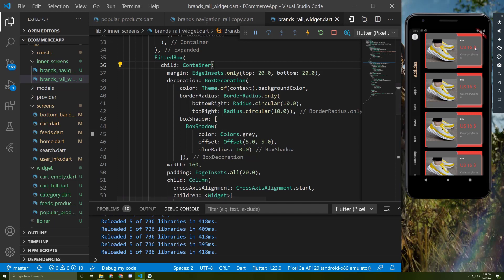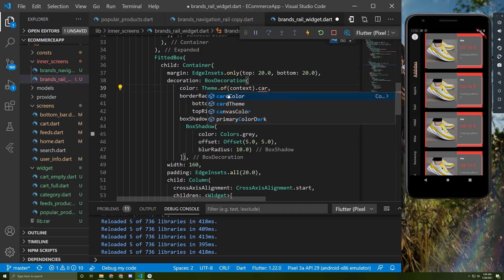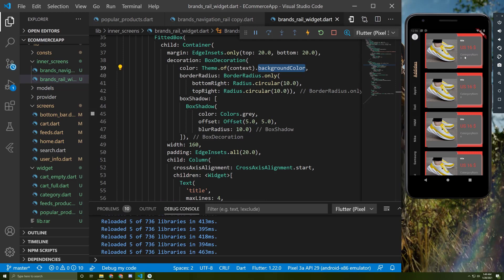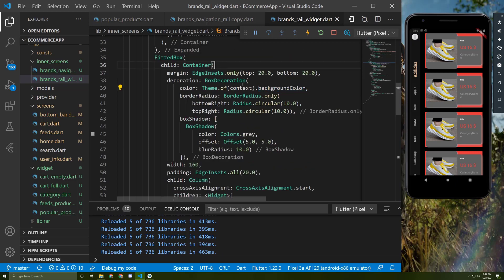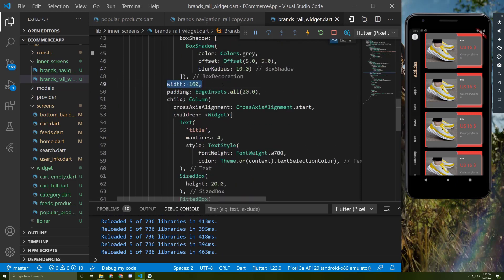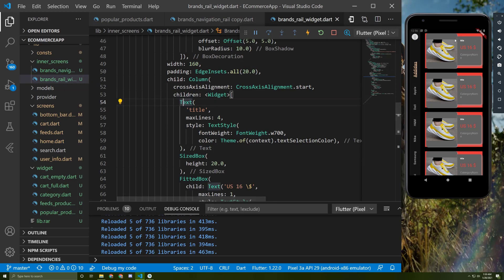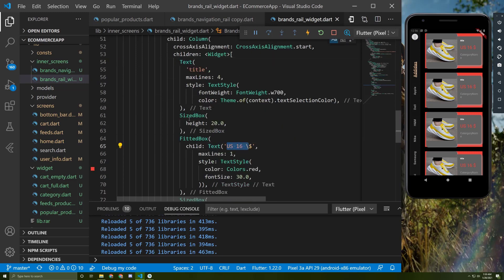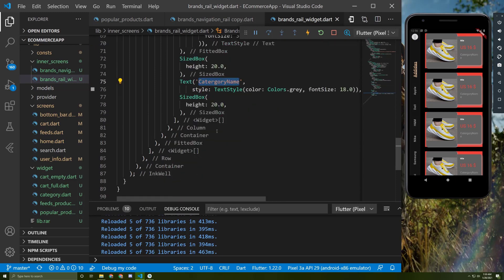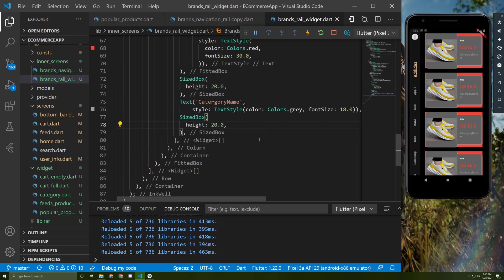This second container holds the title text, price, and category name text, with some decoration. I gave it a box shadow with a different radius and arguments, and a fixed width — though you can use MediaQuery for it. There's a SizedBox between the title and price texts, and another SizedBox before the category name. I added padding at the end of this widget. That's it for this tutorial; see you in the next one.